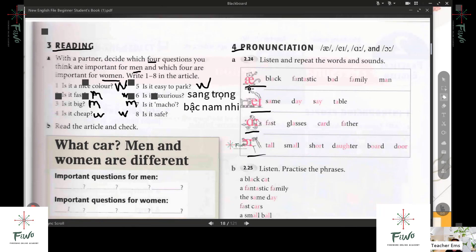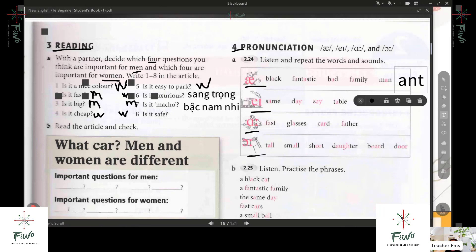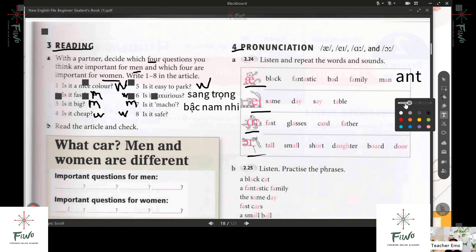Okay, we have here: cat, black, fantastic, bad, family, man. So the 'ah' sound — like cat. I'll give you one example: ant. Do you have another example? Mac — can you spell it? M-A-K-E. Make. Like men — make. Okay, I also have: sat, like bed. Sat.